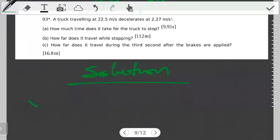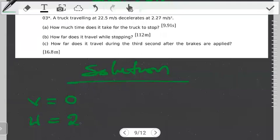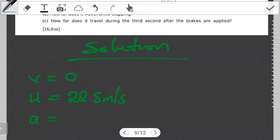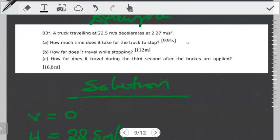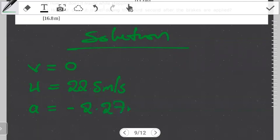If the truck is going to stop, then the final velocity has to be zero. The starting velocity is 22.5 meters per second. The deceleration is given as 2.27 meters per second squared, but keep in mind that deceleration is negative acceleration — so the acceleration is actually negative 2.27 meters per second squared.